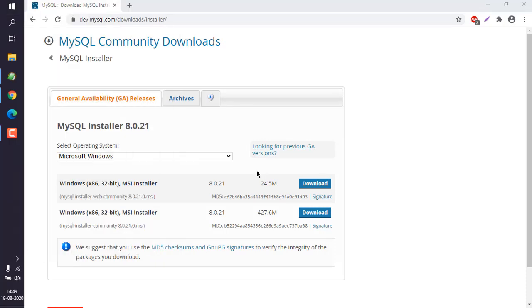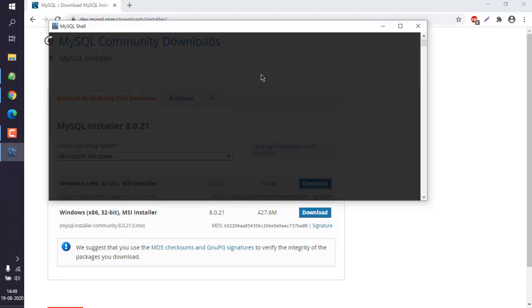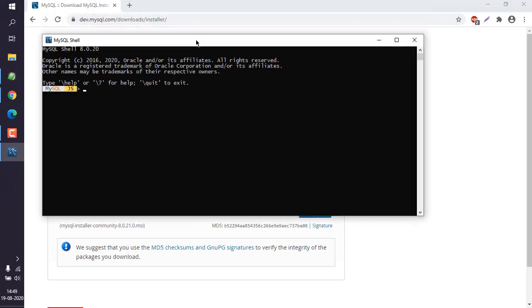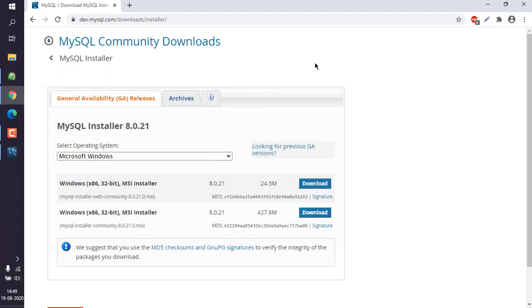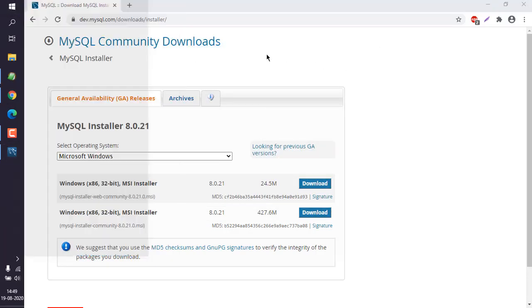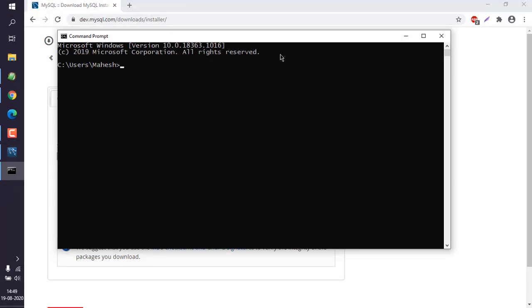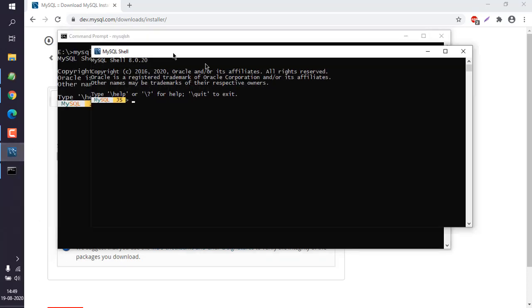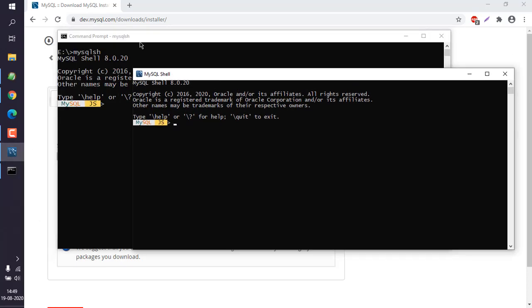It should look something like this. You can also open your regular command prompt and type in mysqlsh. Both the MySQL Shell and this command prompt option show the same output.